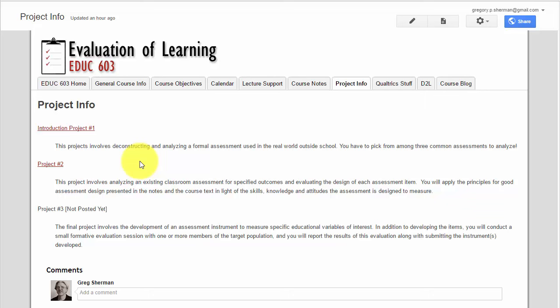As you can tell, we have a project number one and a project number two, and project number three is in the process of being revised right now. Just suffice to say you will be developing an assessment, implementing it, collecting data, and analyzing the data for project number three. I just haven't put the parameters of the project up yet. I'm still waiting to hear from some possible clients that we'll be working with.